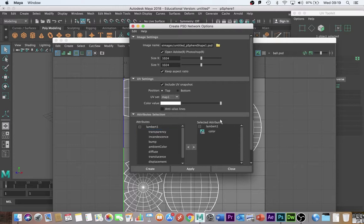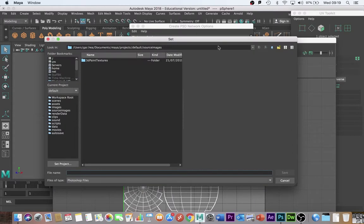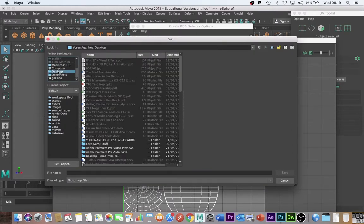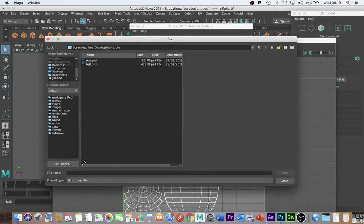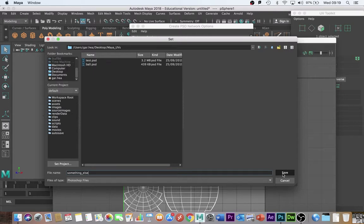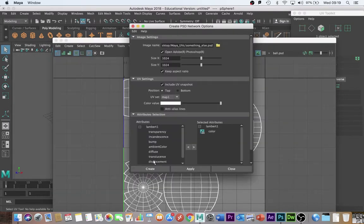And I'm just going to pass that attribute across because I want to take that when I do my UV snapshot. The final thing I need to do is change the path here. I'm going to change that path to the folder I just showed you on the desktop that I've created called Maya UVs. This time I'm going to call it something else. And I click Save and I click Create.